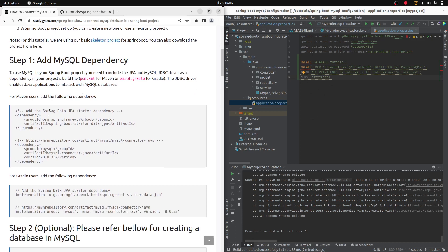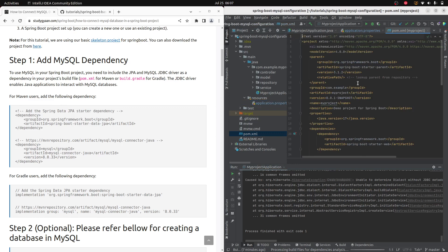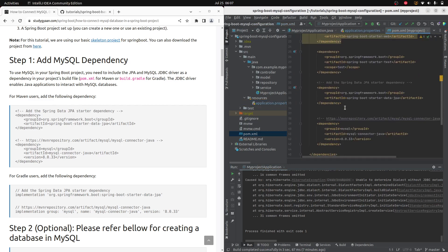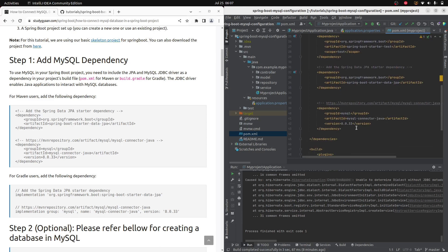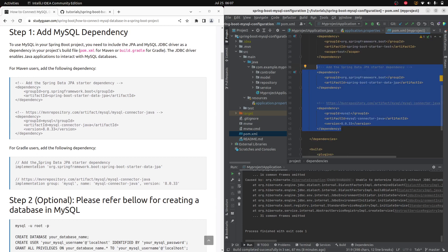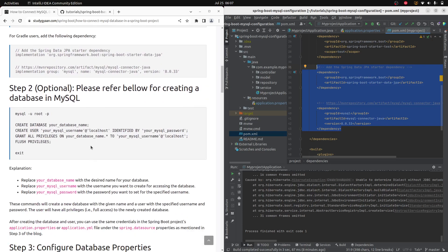First of all, we need to add MySQL dependencies. If you are using Maven, you need to add the dependencies in pom.xml. You can see those dependencies here. If you are using Gradle, you need to add the corresponding entry in build.gradle.